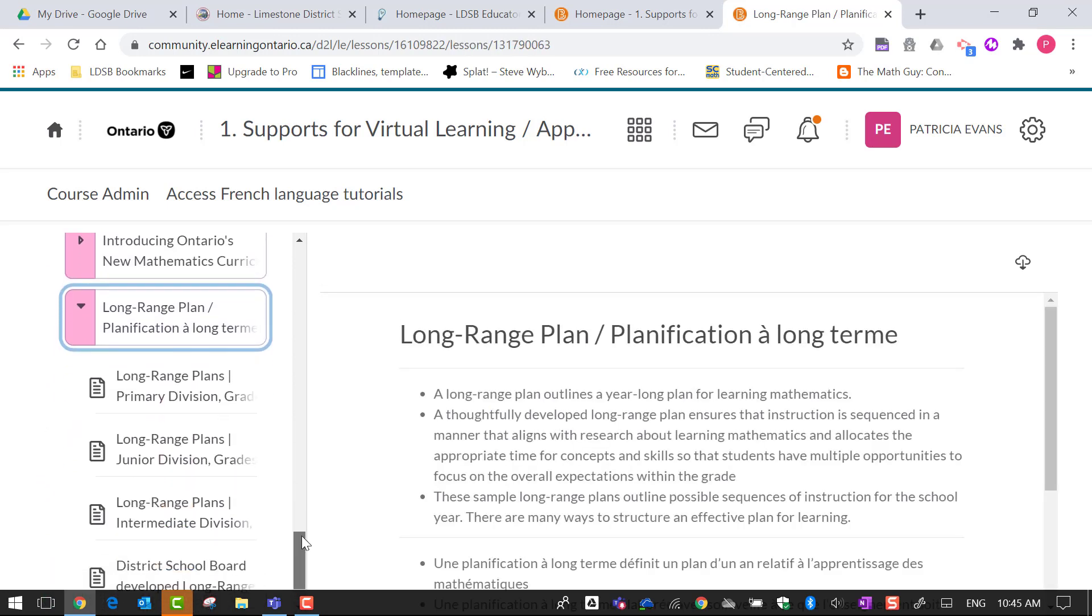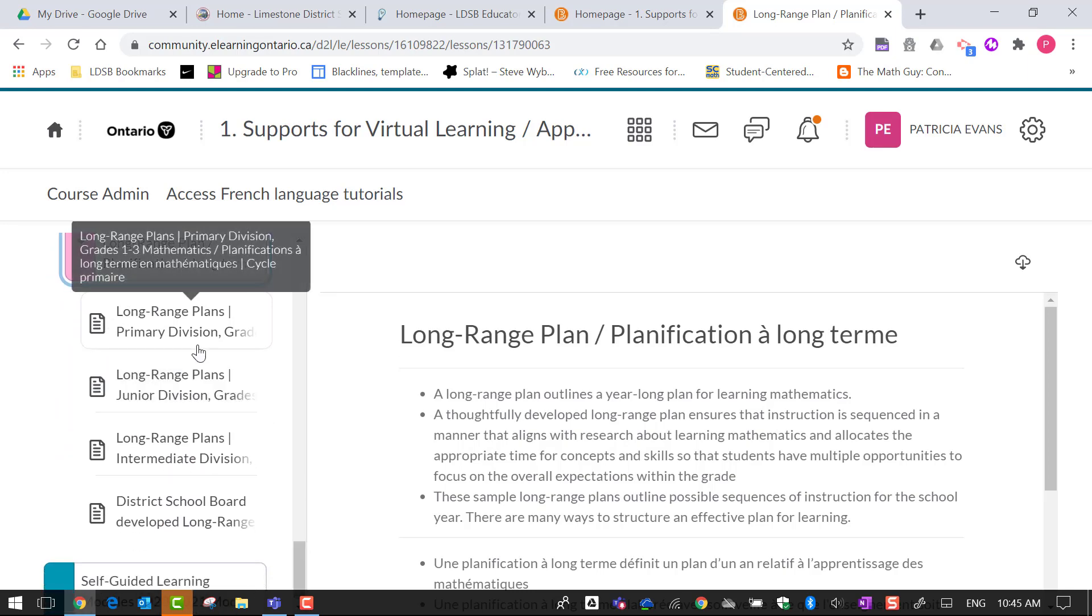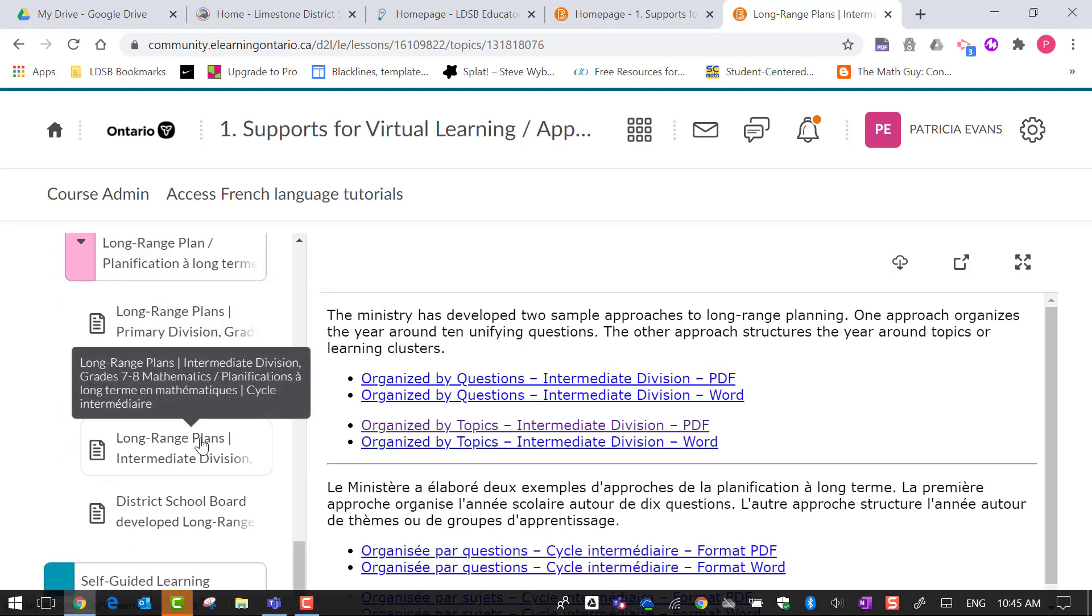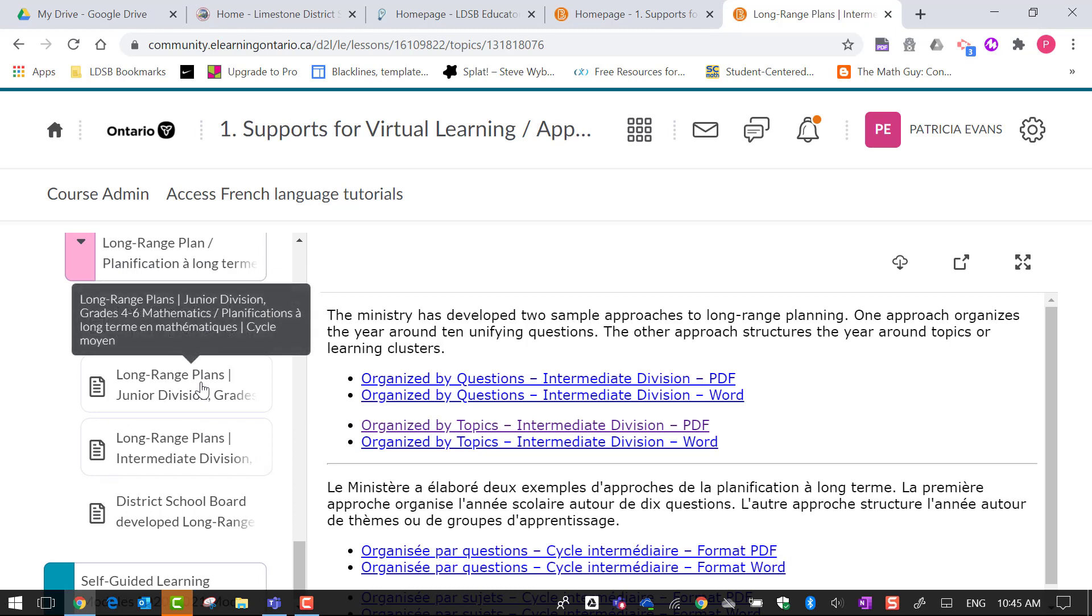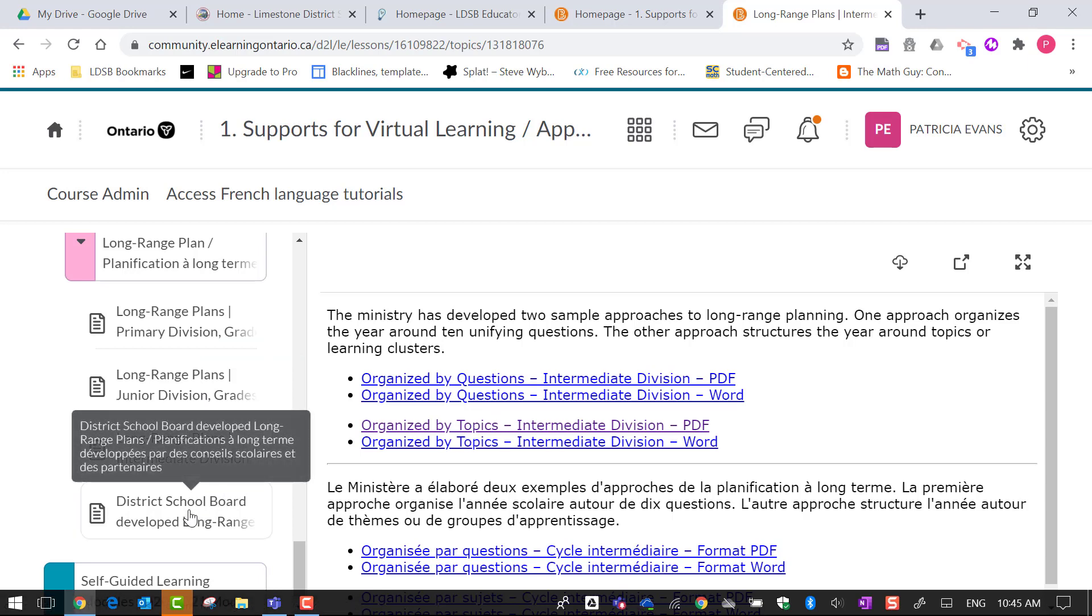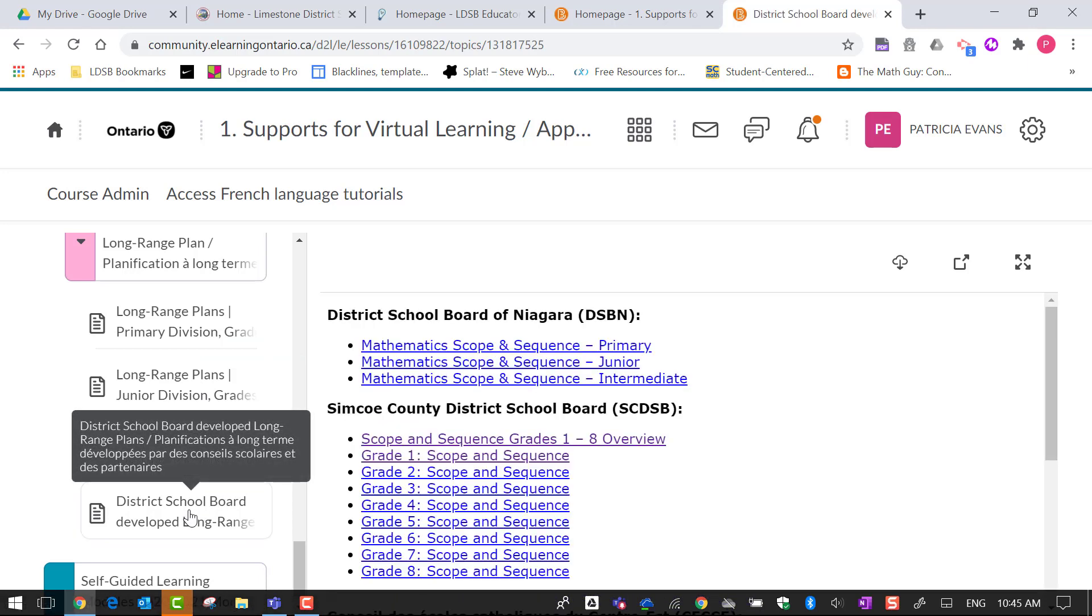In here you will see the ministry, these are the first three are ministry produced plans and you'll see it divided up by questions or by topics so there's different ways and then you'll also see that we have some district school boards that have produced them as well.